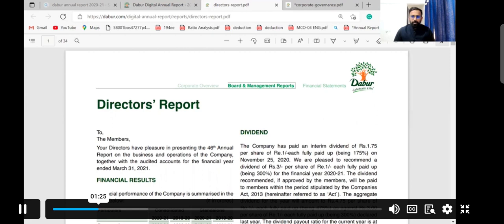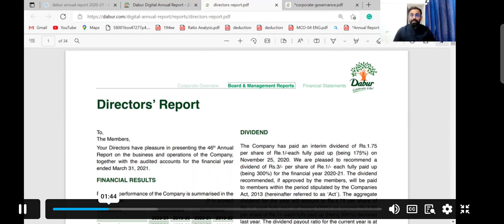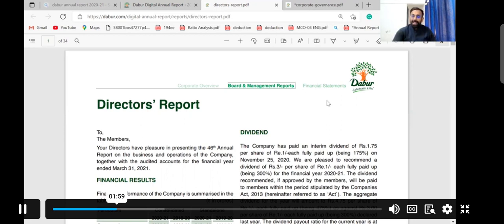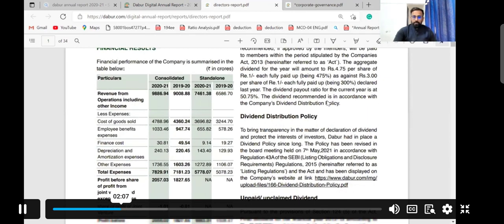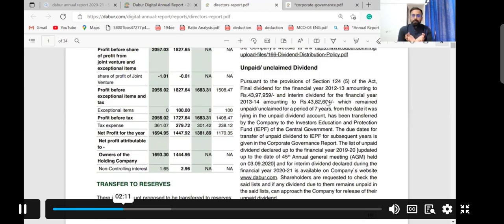If a company is earning a profit, they will distribute that profit to shareholders — that is the primary responsibility of the company. The board of directors decides how much profit to distribute as dividend. Dividends are allocated from the current year's profit, and sometimes from previous year's profit. A company can only give dividend if it is earning profit.